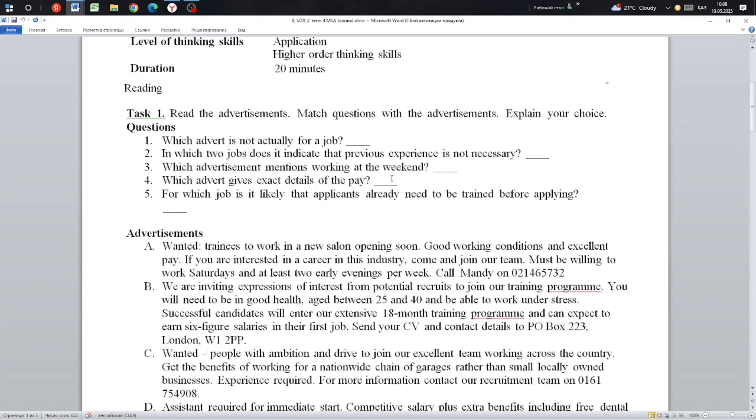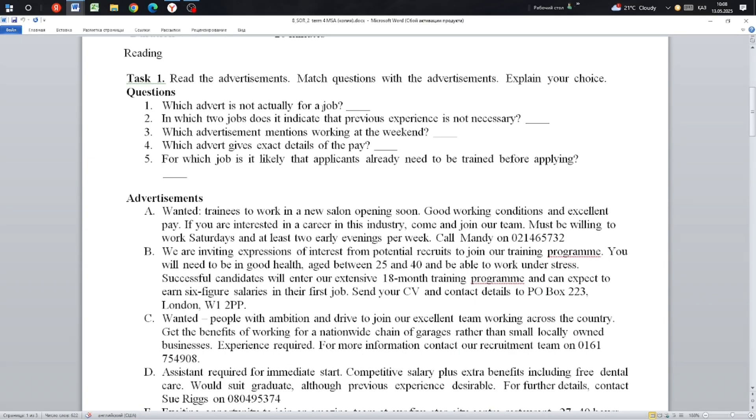Task 1: Reading. Read the advertisement. Match questions with the advertisements. Explain your choice.